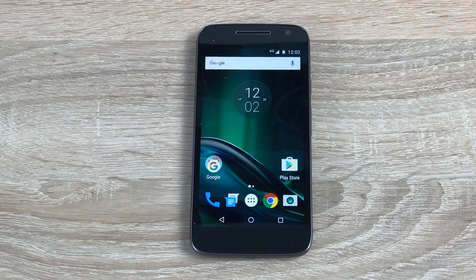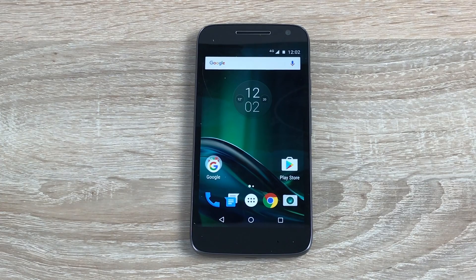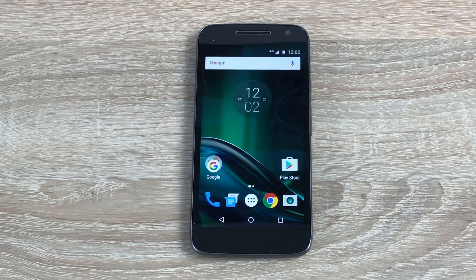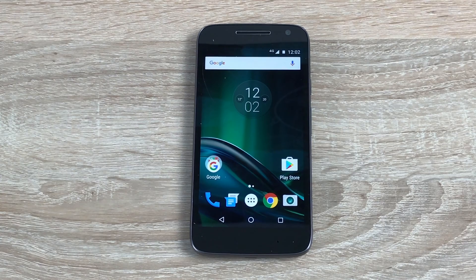Hi everyone, Ricky here from TechTalk. Thanks very much for joining me again for another video on the Moto G4 Play Edition. Today we're going to go through the accessibility settings on this device — I've called it previously disabled settings, but I thought I'd go with the name accessibility because that's what they're under now.